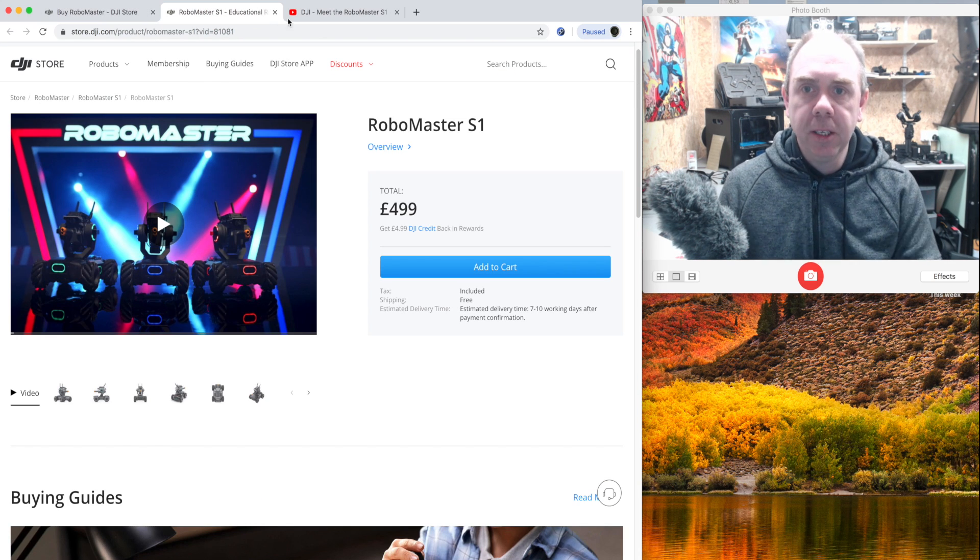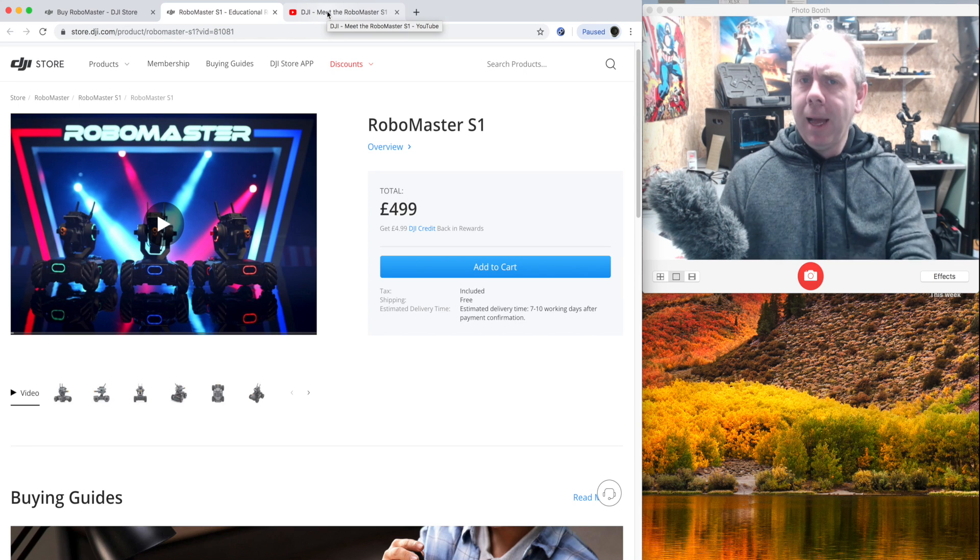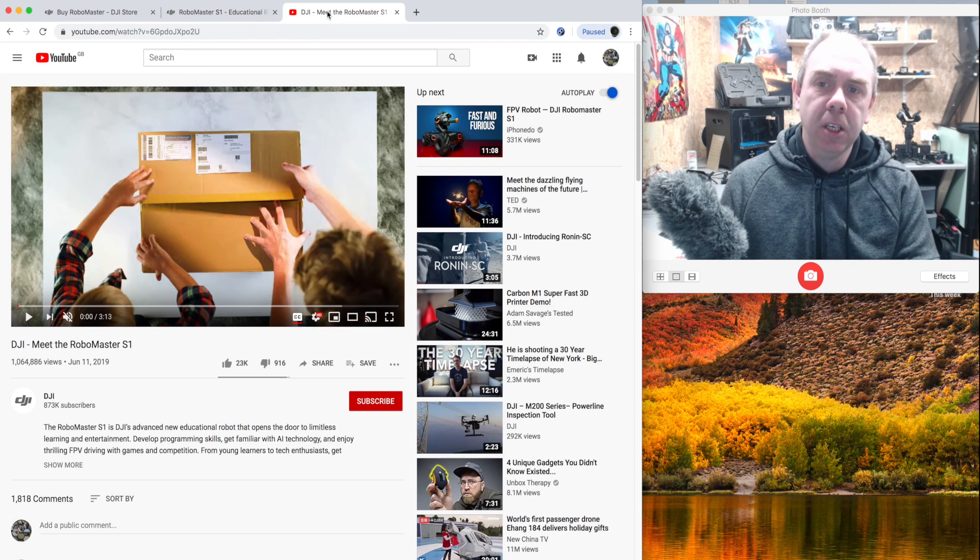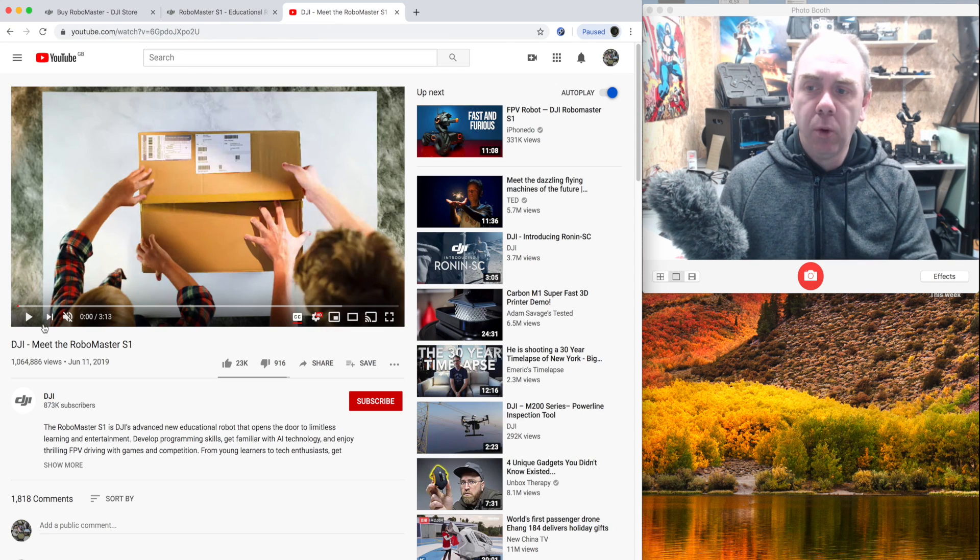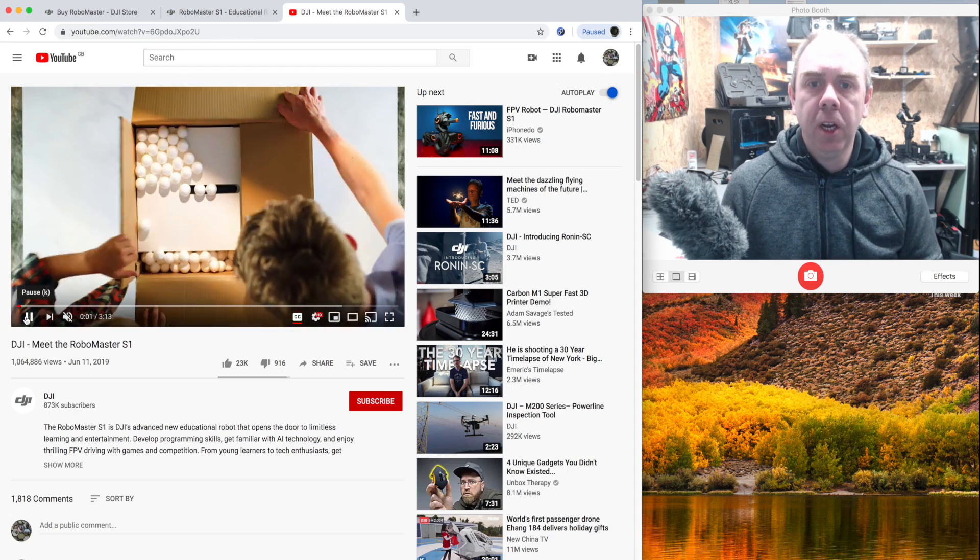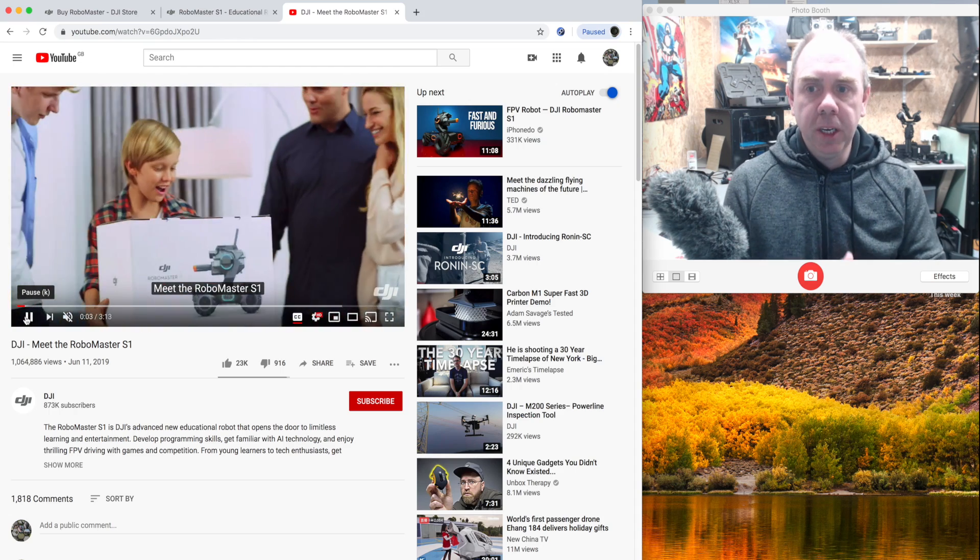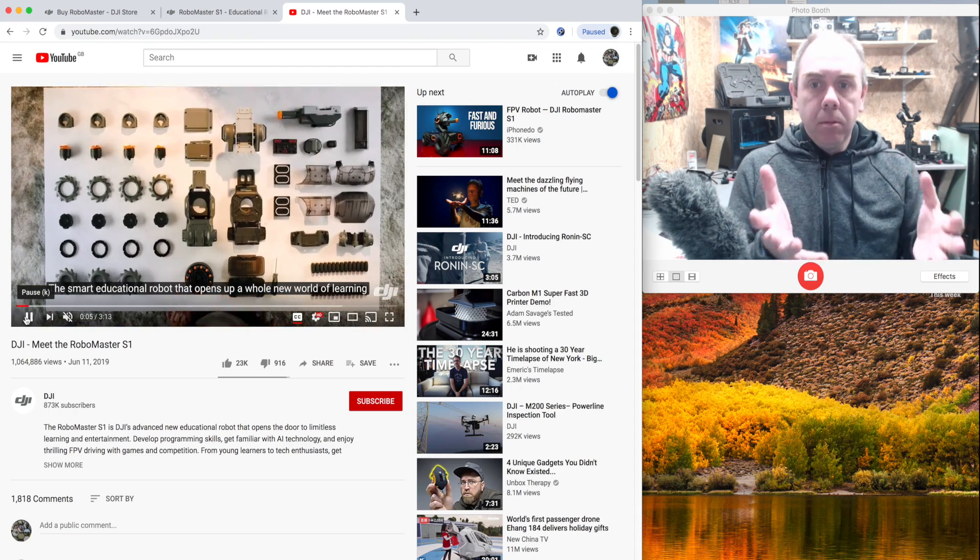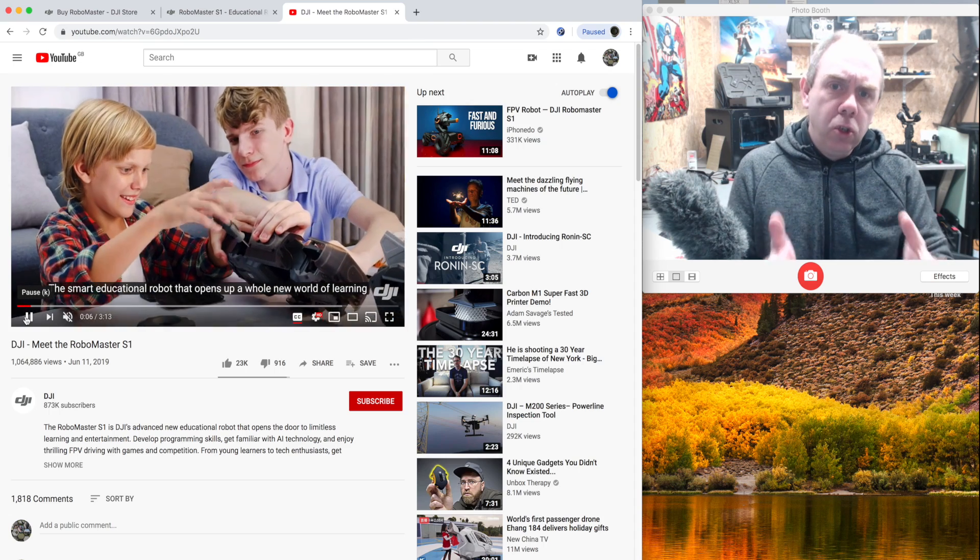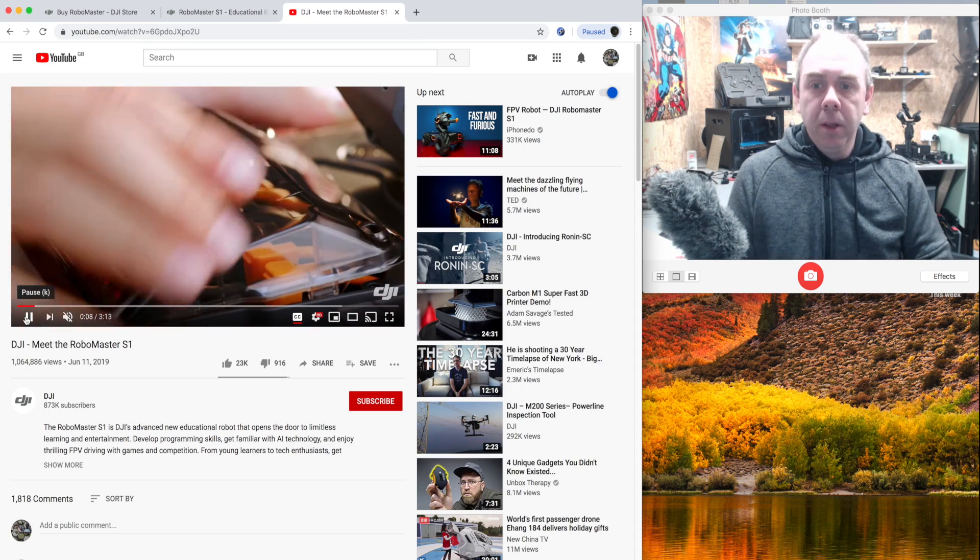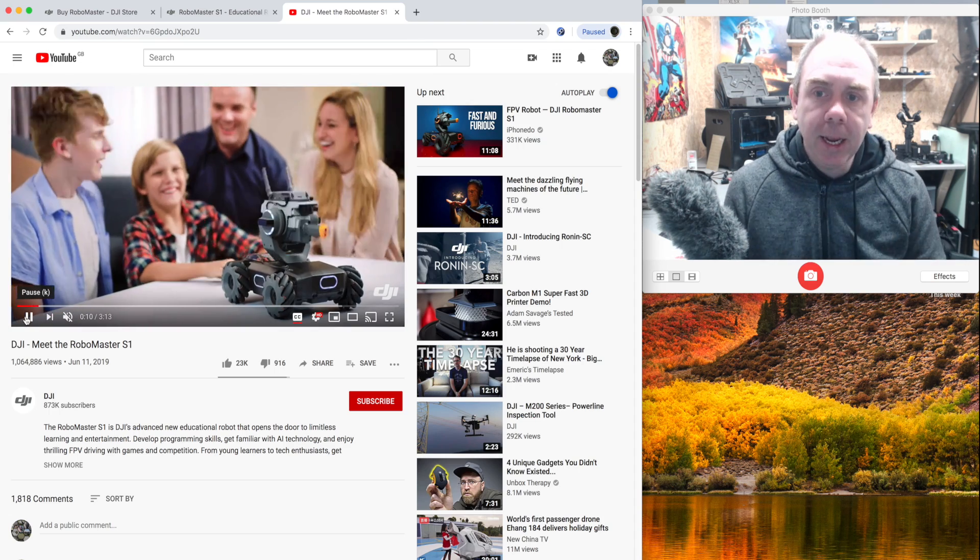Now if you don't know what the S1 is, it's an educational battle robot—probably the easiest term to use for it. It's based off the DJI RoboMaster competition in China, and it's a toy / educational tool that you build up, so it comes in a complete kit.